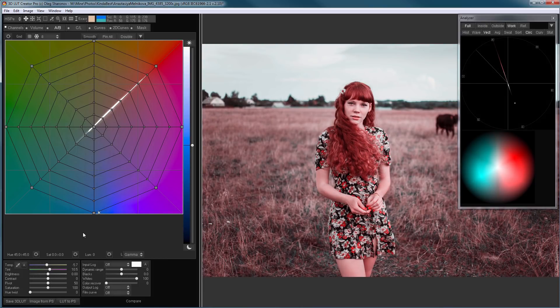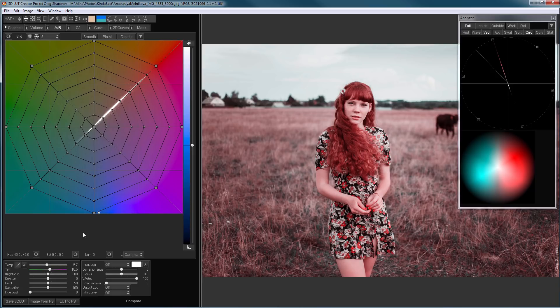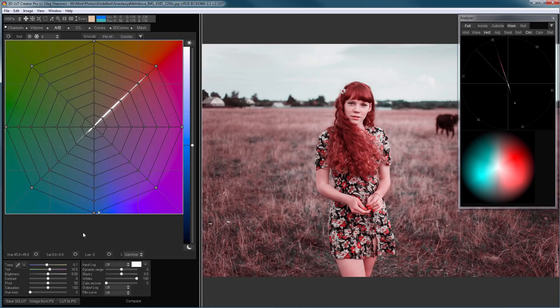You can get teal orange toning in Lightroom by moving red and blue sliders in camera calibration tool. However, only in 3D LUT Creator, you can easily determine which color in the photo is going to become orange and which is going to become blue. I hope this lesson was useful to you. Thank you for your attention.